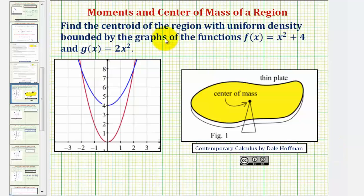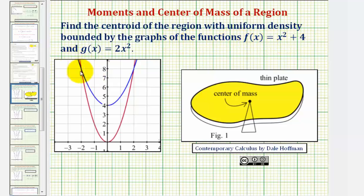We want to find the centroid or center of mass of the region with uniform density bounded by the graphs of the functions f(x) = x² + 4, graphed here in blue, and g(x) = 2x², graphed here in red.